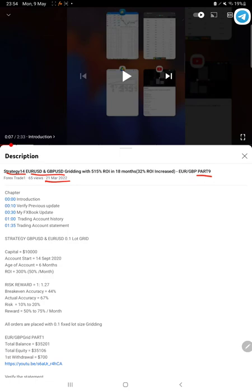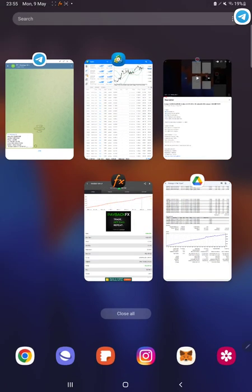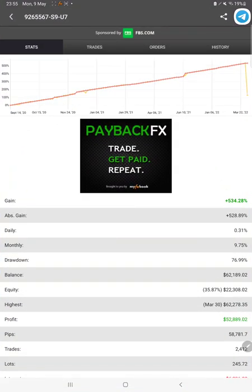As you know, in the YouTube description you can get the strategy details, profit update, trading account statement to verify. So make sure you check the description.